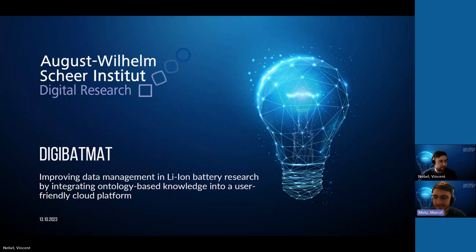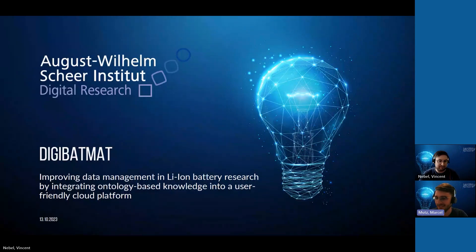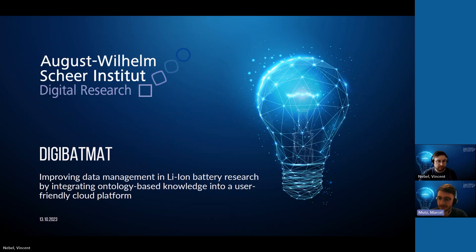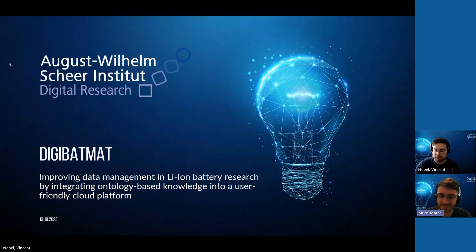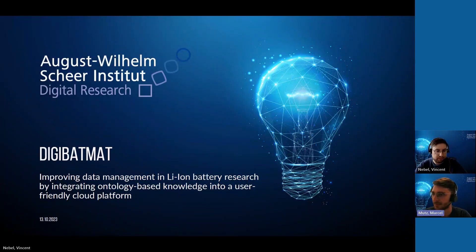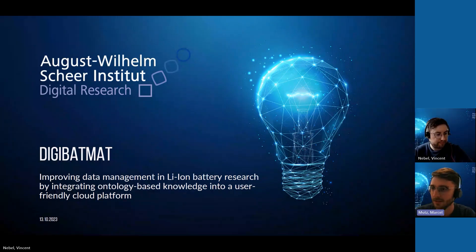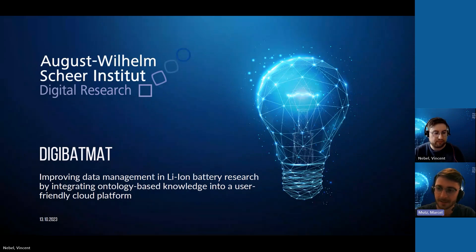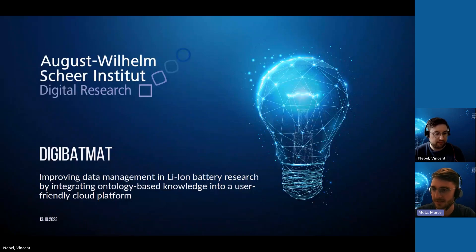Vincent will share the screen. I will take over the first couple of slides then pass on to him - he's a bit more on the technical side. To introduce myself: I'm Marcel Mutz, working at AWSI, a digitization institute. I'm responsible for the research group where the battery projects are located, and Vincent is also part of that. Today it's about DigiBatMat.